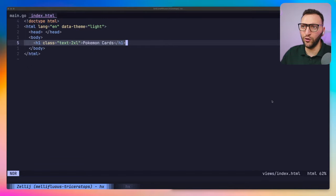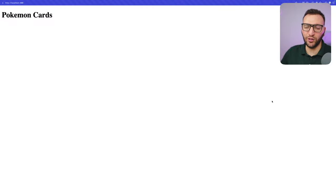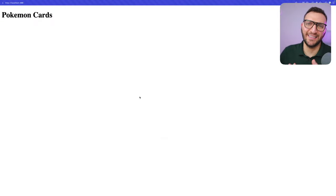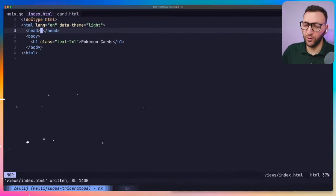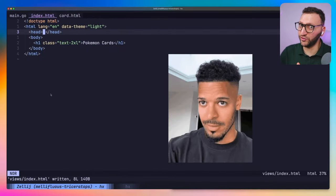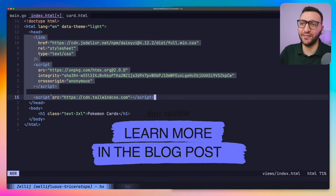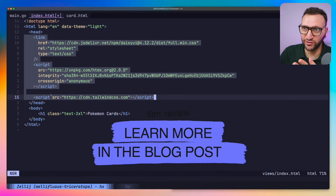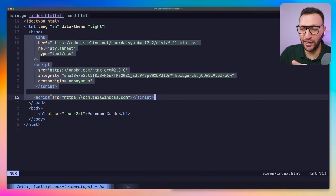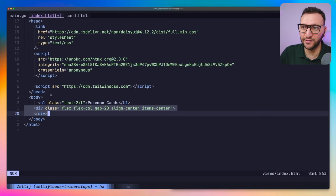Let's have a look at our index.html — it's very simple. All we do is have an h1 with the text "Pokemon Cards". If I go back to the browser and refresh, it shows "Pokemon Cards" — super simple, that's how you render HTML in Go. Now let's make it interesting. Let's add some libraries so we can style things properly. I added HTMX, DaisyUI, and Tailwind CSS — check the links in the description.